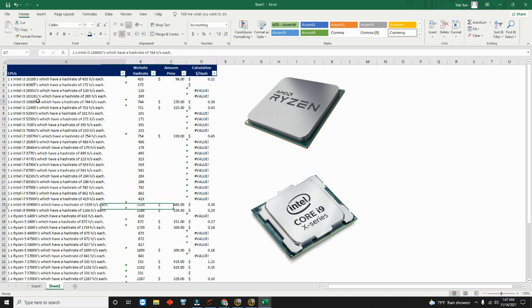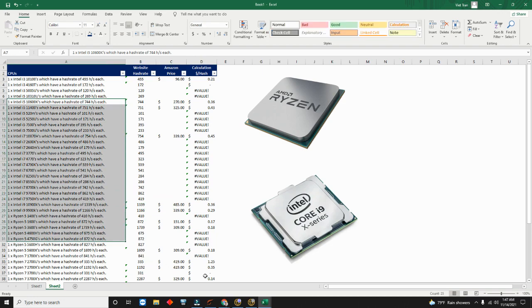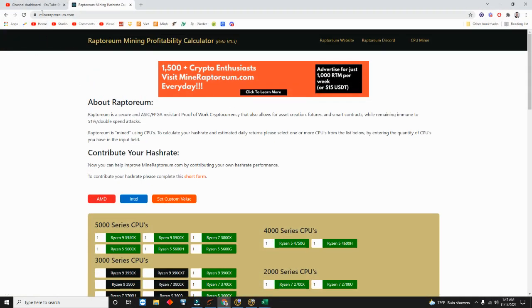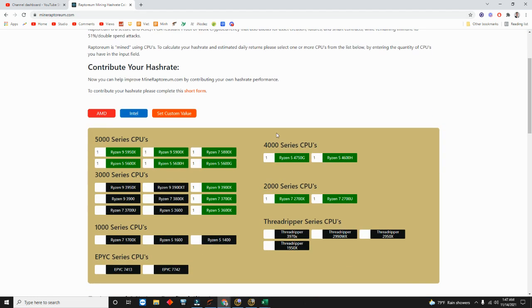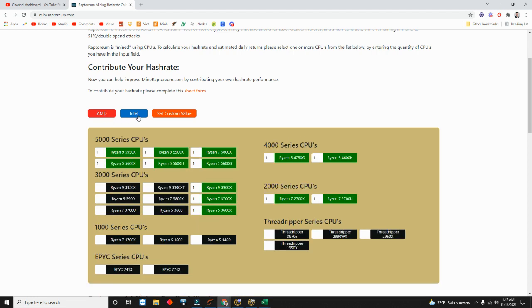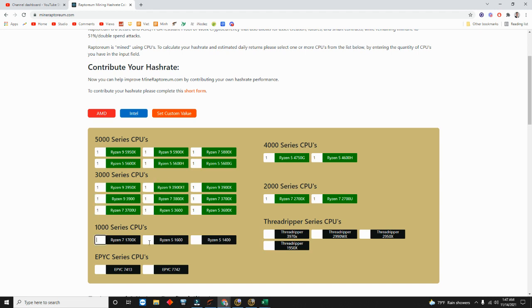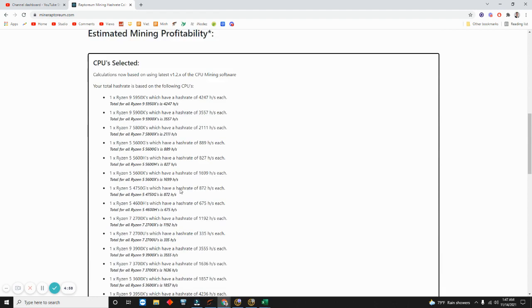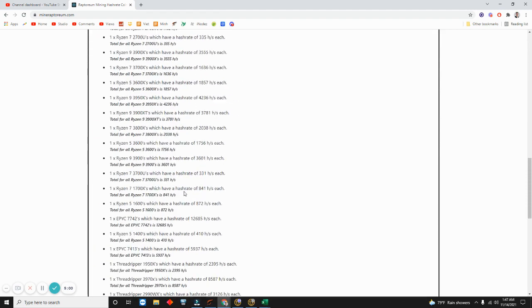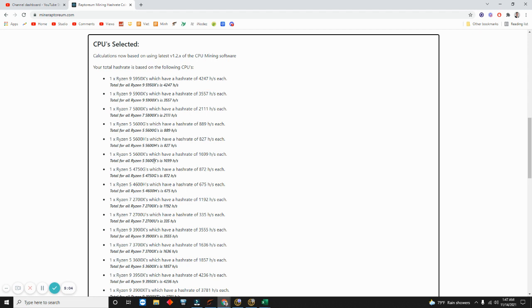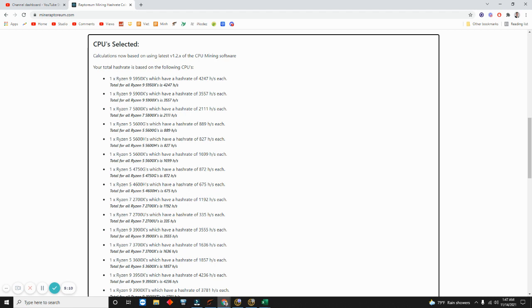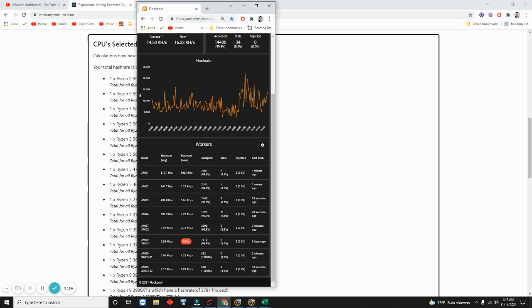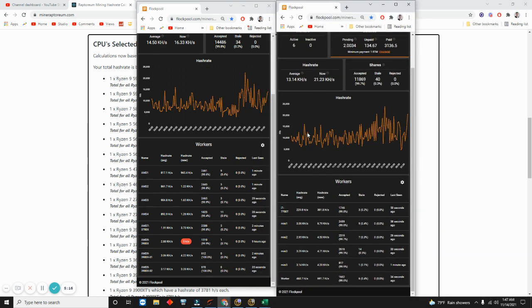For this one, what you're going to need is you need to go to this website right here - mineraptoreum.com. It gives you all of the cards right here. You can switch between Intel or AMD, or you can do both of them. I did both of them, so right before I mined, I actually stayed up about three hours figuring this out, trying to figure out the best build.